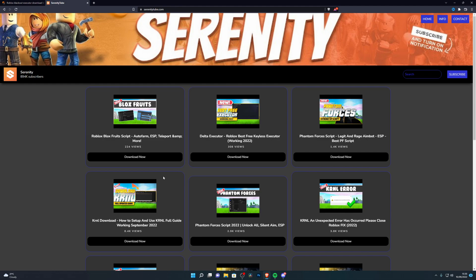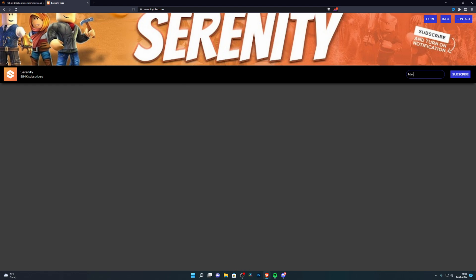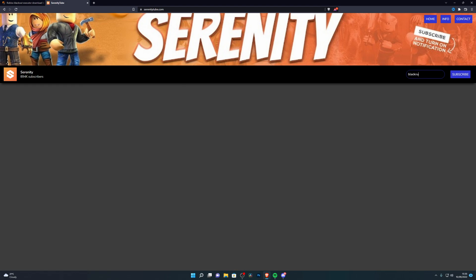Once you go to the download page it will take you to my website. By the time you're watching this, the Blackout executor should be at the top. If you don't see it, search for 'blackout' and it will come up. I'll show you the example with another executor — go to my website, find the Blackout video, and click on Download.